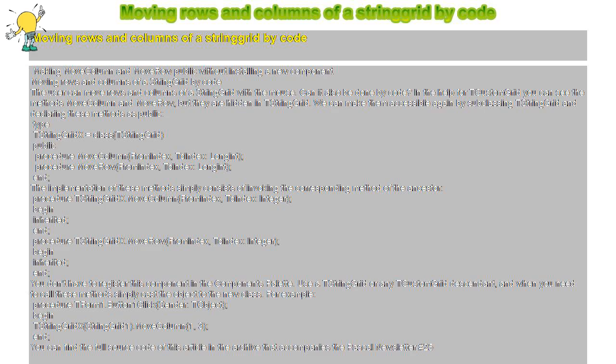dot MoveColumn FromIndex ToIndex Integer. Begin inherited. End. Procedure TStringGridX dot Move